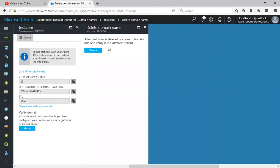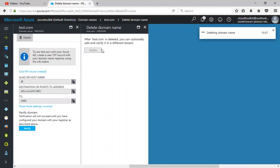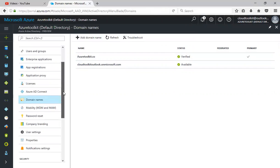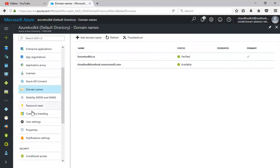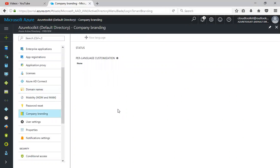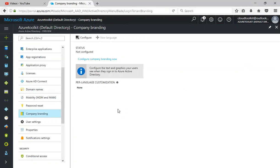You can do a password reset and company branding. If people want to have their own company logo whenever they log on to their subscription or to their Office 365, here you can add your company logo or picture or whatever your text and graphics so that users see when they sign in to Azure Active Directory.